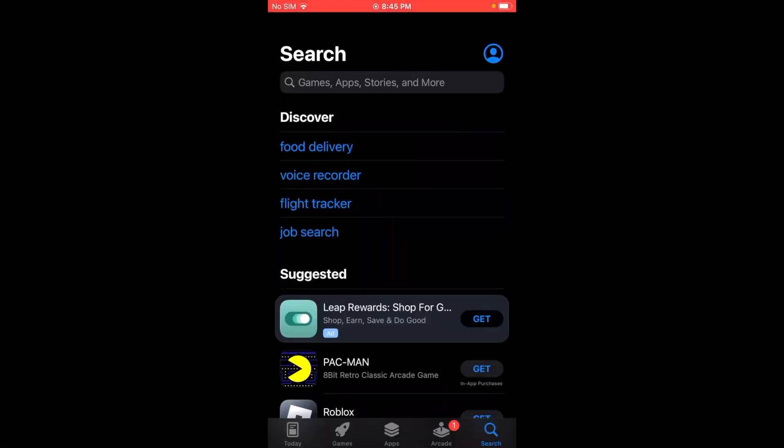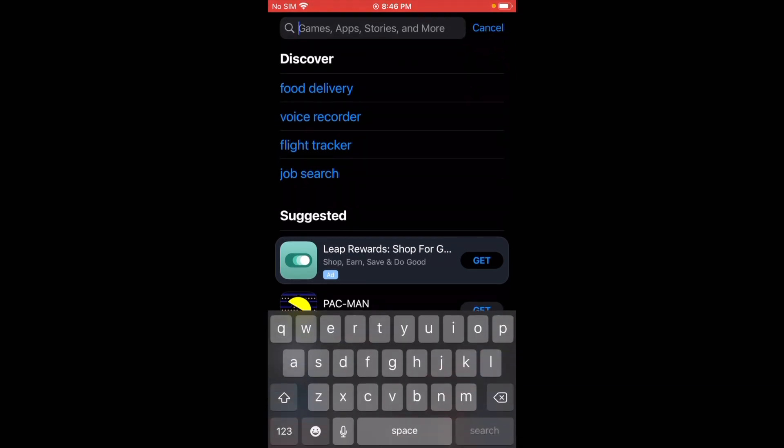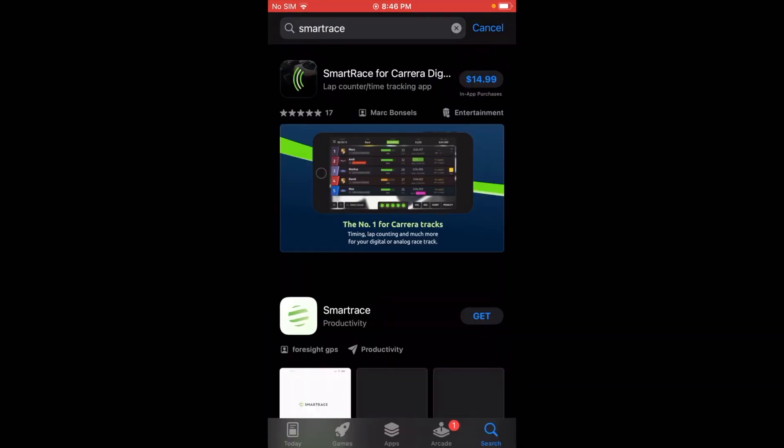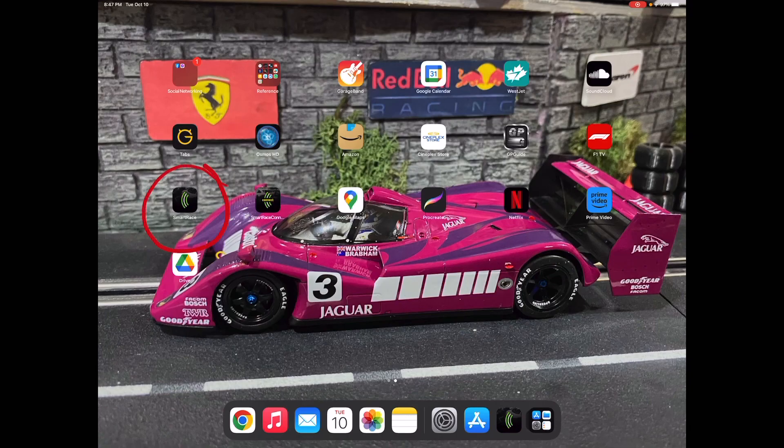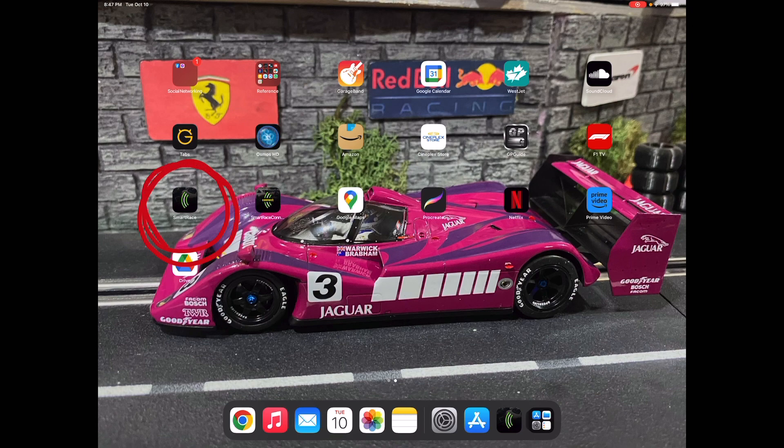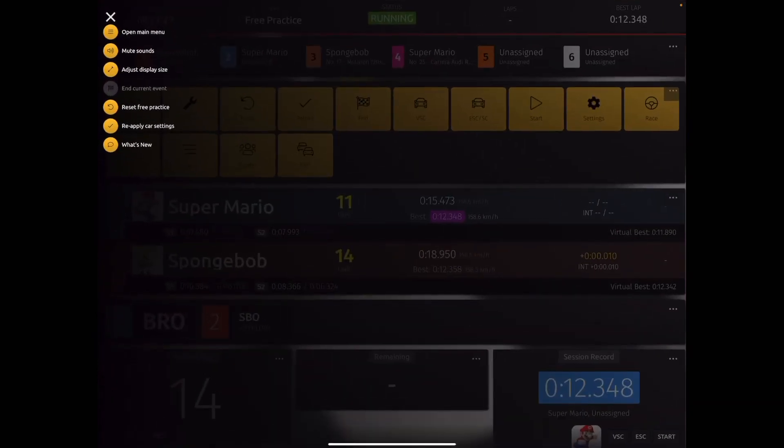Before you get started, you obviously need to download the app. My iPad has the app already so I'm just trying to showcase how to find it fresh on your device. If you look up SmartRace, you'll see that it has an initial charge of fifteen dollars. This is Canadian. Just to get you started, you'll get the app and all its basic features. So once you have the app downloaded, you'll see an icon that just says SmartRace. We'll select that.